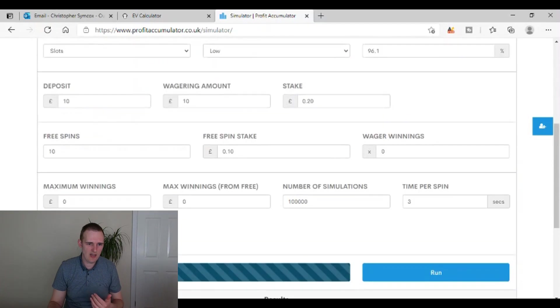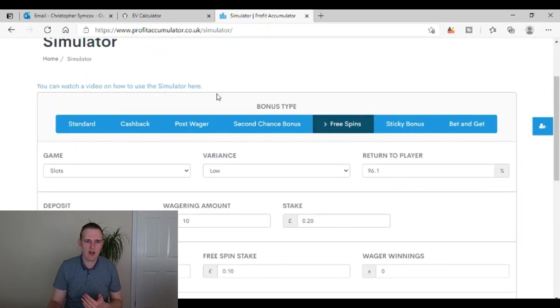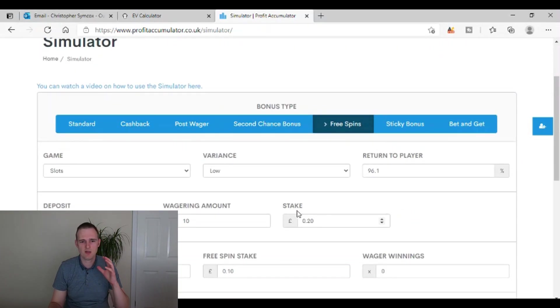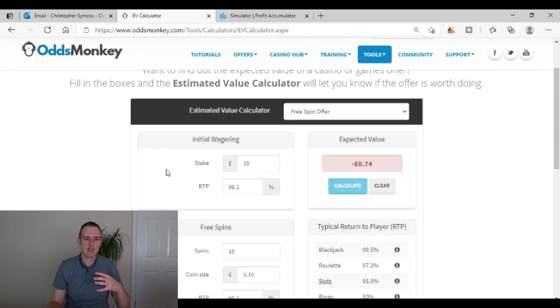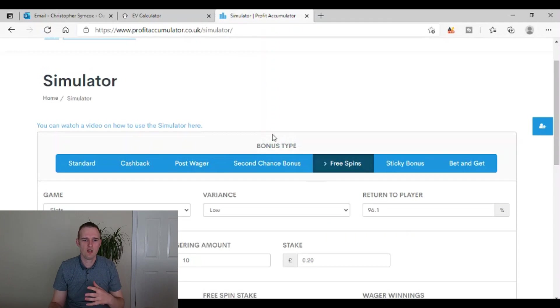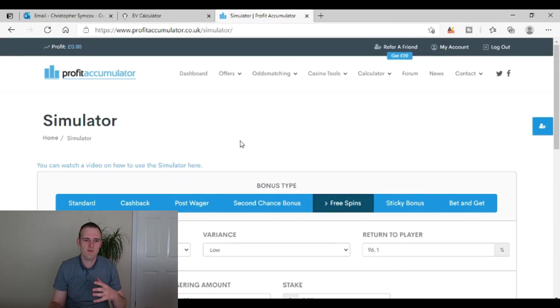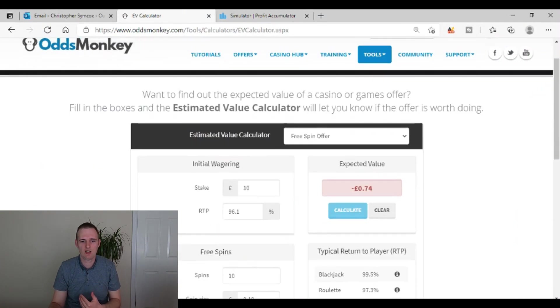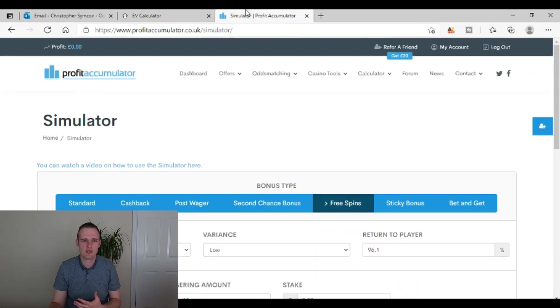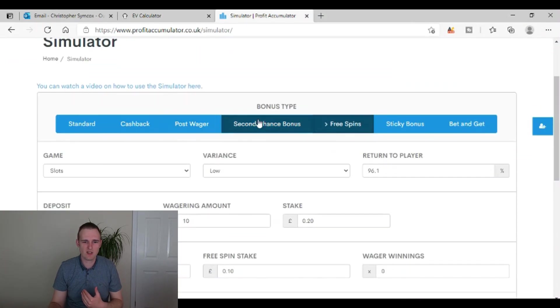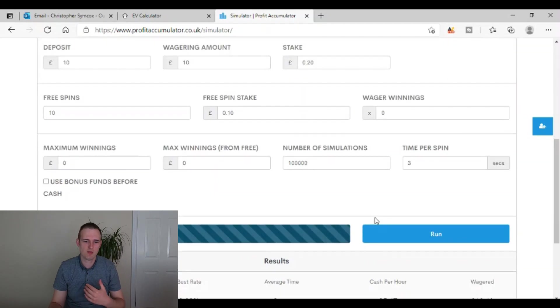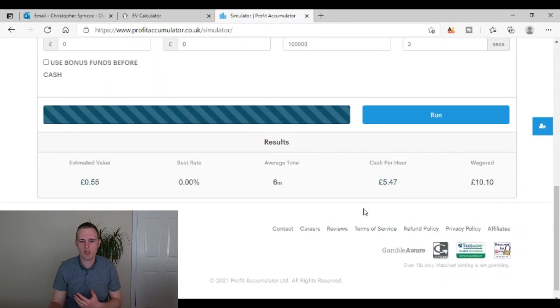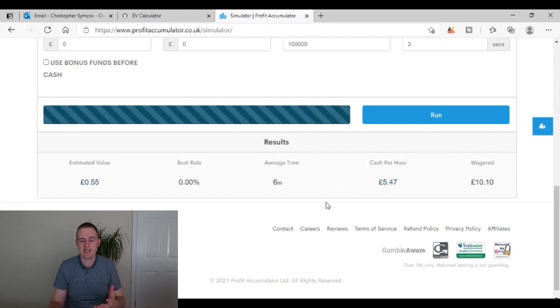And you can then play around with it and work out whenever you get an email, you can simply just use the simulator, whether you want to just have a basic Odds Monkey or basic Profit Accumulator subscription and just use a basic EV calculator. It'll do the same thing, but the more advanced one here, because you've got all these different bonus types, you can really run the simulation so much more advanced and be able to see exactly what you're going to get from it.